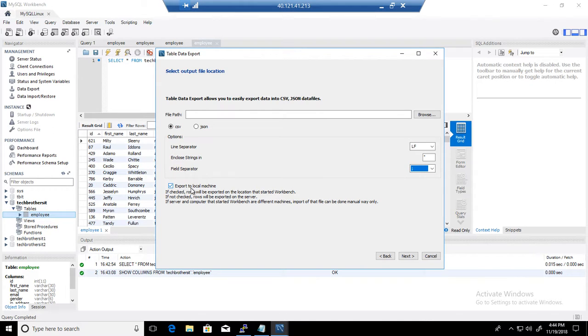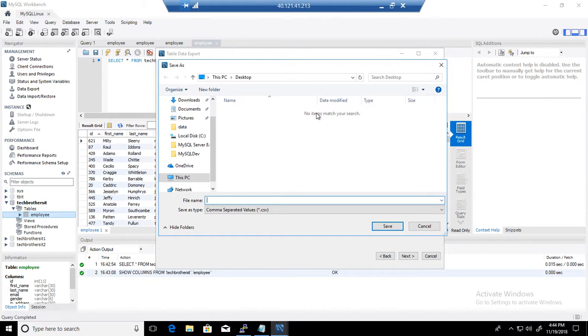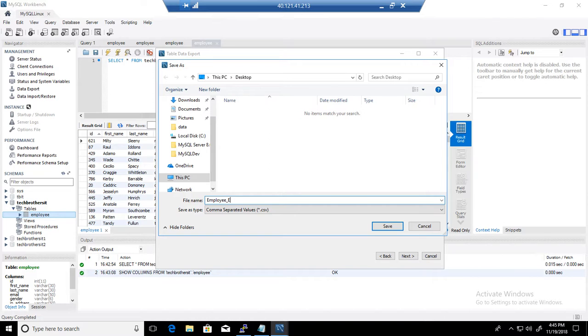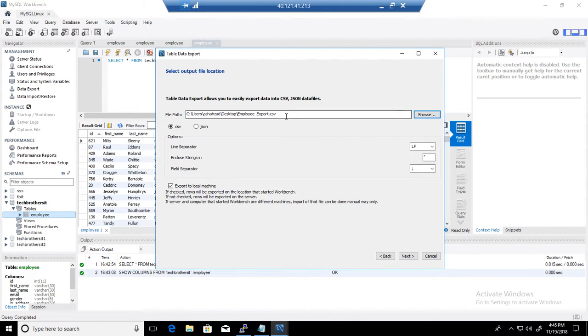Now we have export to the local machine. Yes, we would like to export to the local machine. And here I would like to provide the path. So I'm going to go ahead to the desktop here. And I'm going to write my employee export. That's the name I have given to this file. Save.